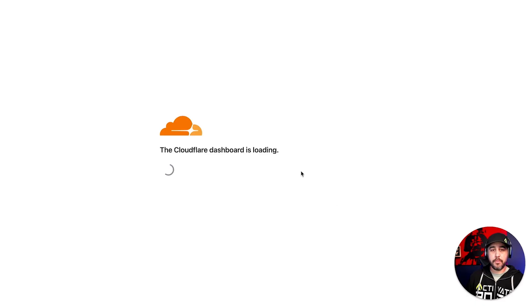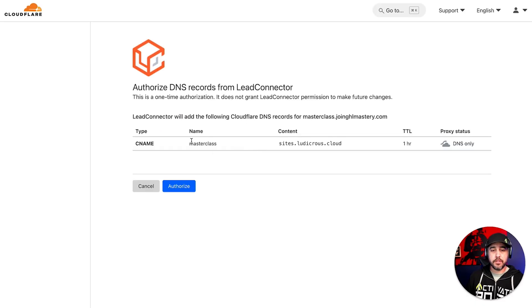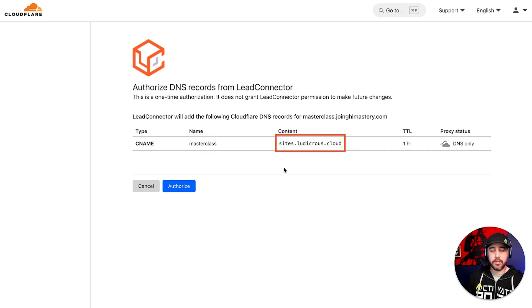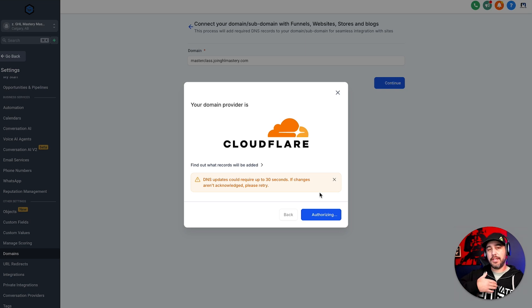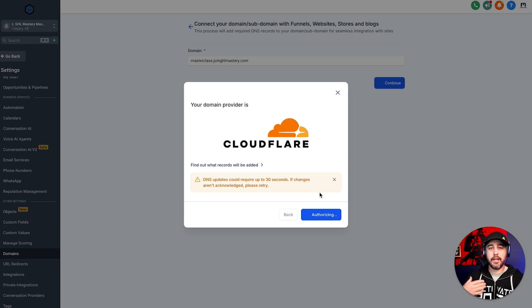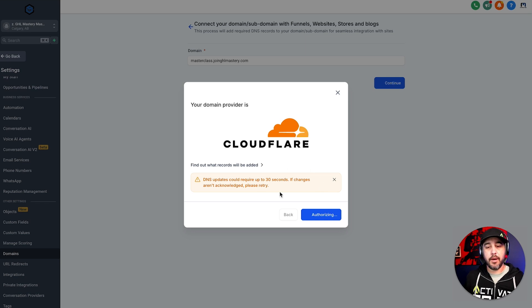Perfect. We're going to hit authorize domain, and we're going to say, yep, we're going to add the subdomain of masterclass, and this is going to be the content or the destination. So we're going to do that. It's now going to be authorizing. And again, guys, this can take some time, so don't panic if this doesn't work right out of the gate.